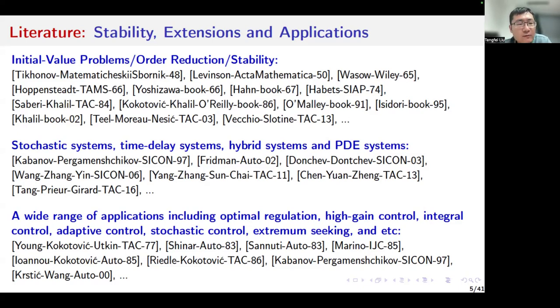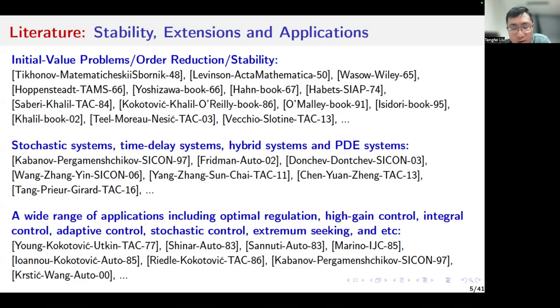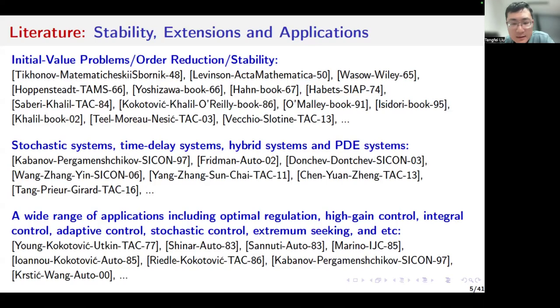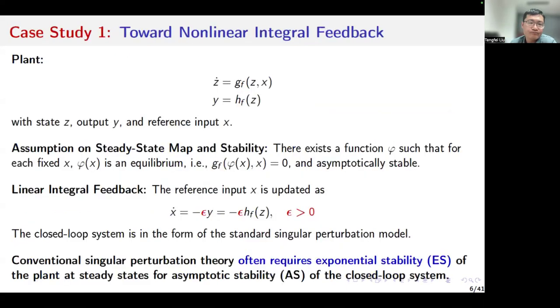We can also find a wide range of applications including optimal regulation, high gain control, integral control, adaptive control, stochastic control, extremum seeking, and so on.